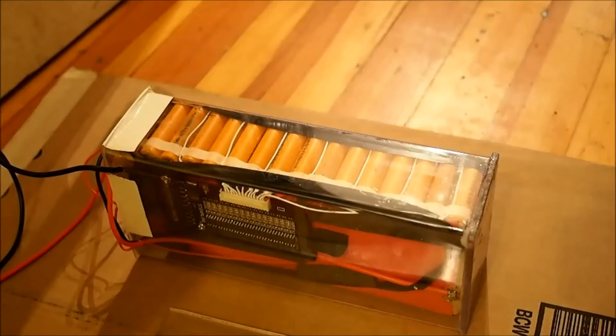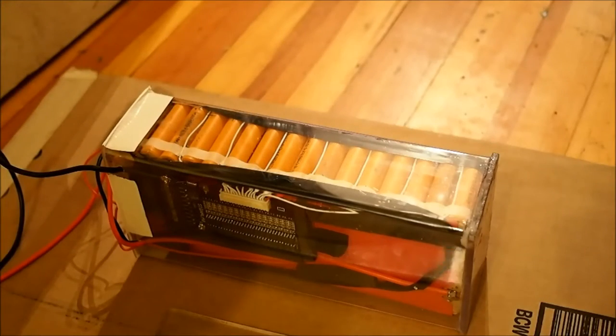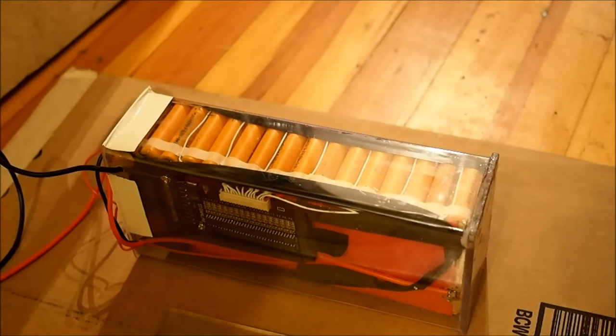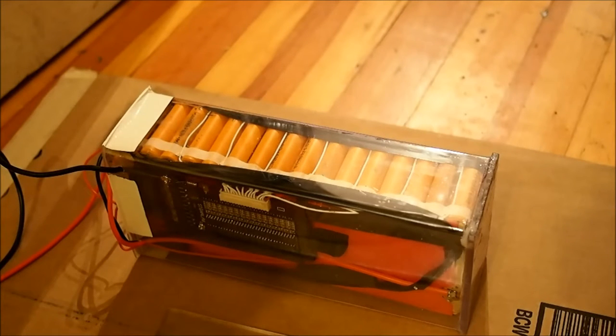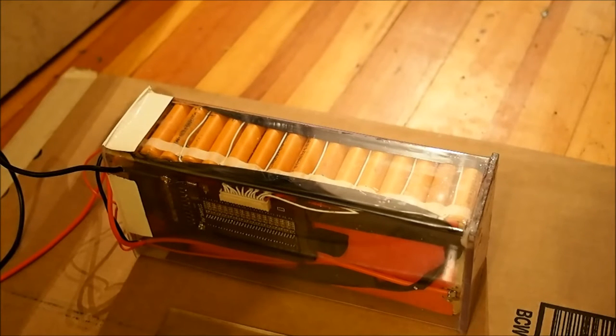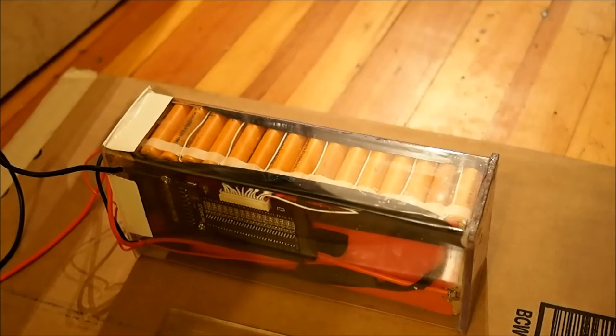We're continuing on with our polycarbonate puncture resistant e-bike battery case here. The next thing we're going to go over is how to actually create some mounts for it that let you mount it onto the down tube of the bike.